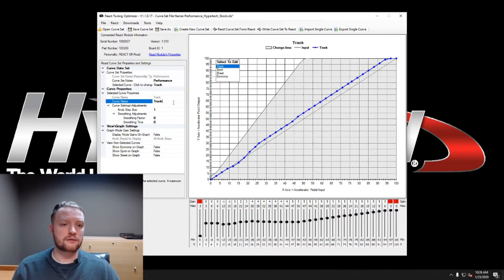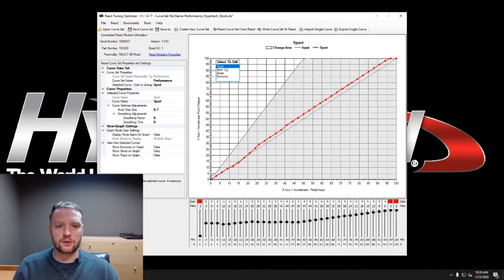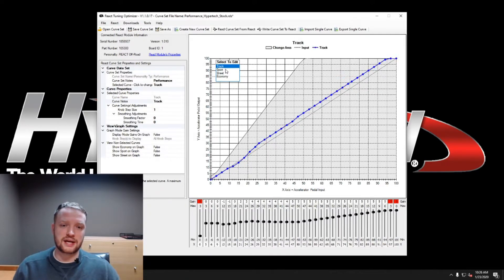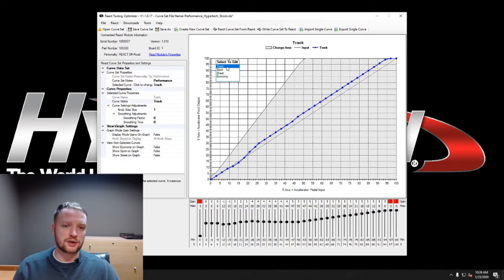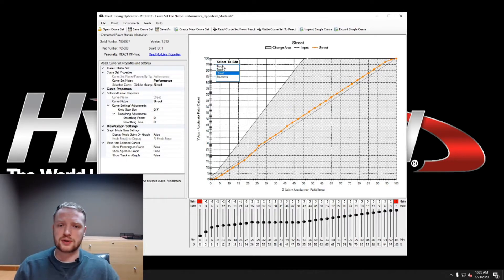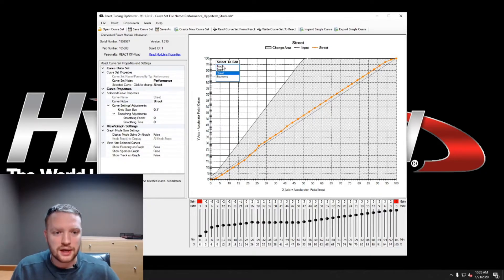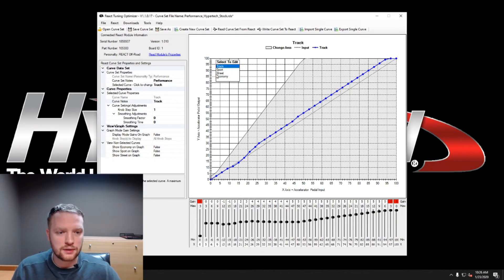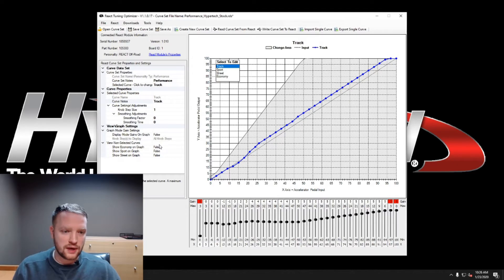Then you have the individual curve notes here, which are the curve names. So you can adjust the name of it depending on it. Say I wanted sport and then I want to track. And say I wanted to train street to track plus, you could definitely do that.